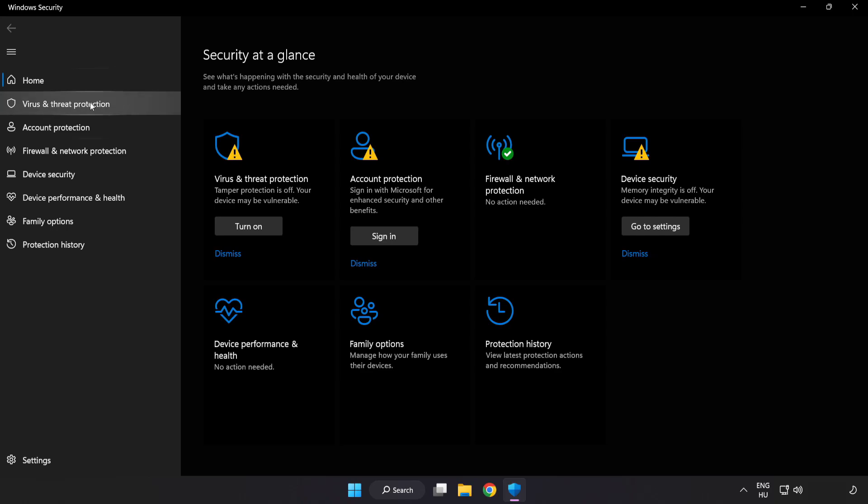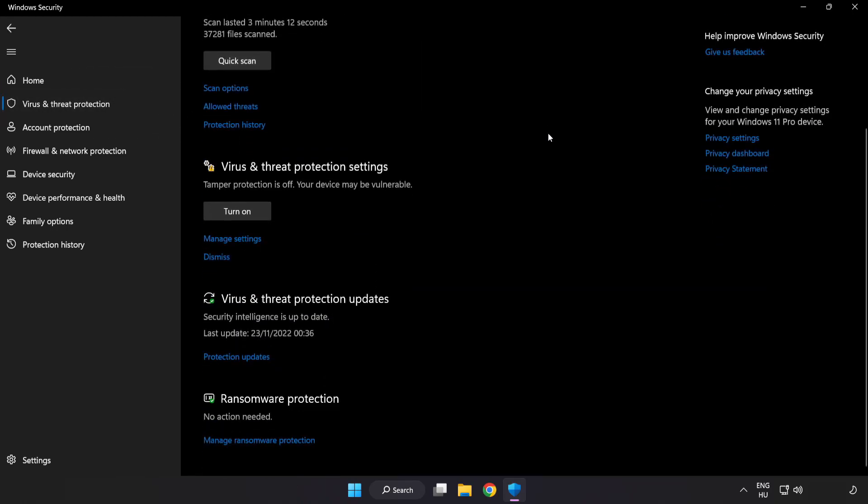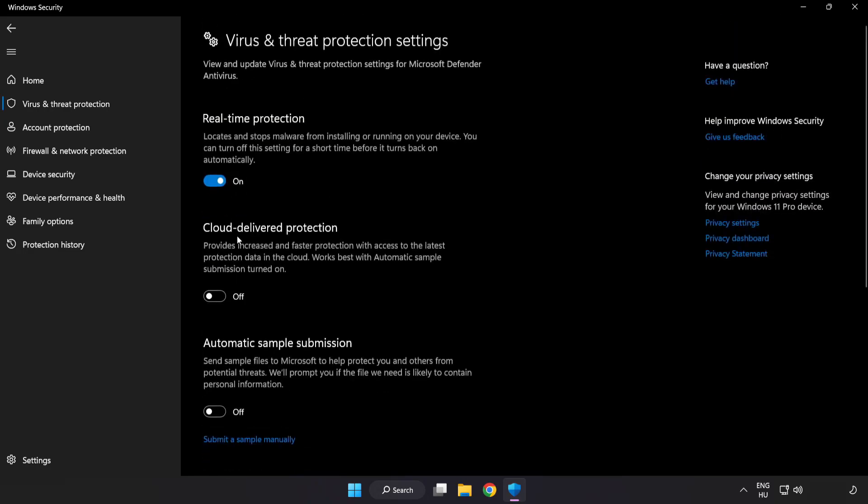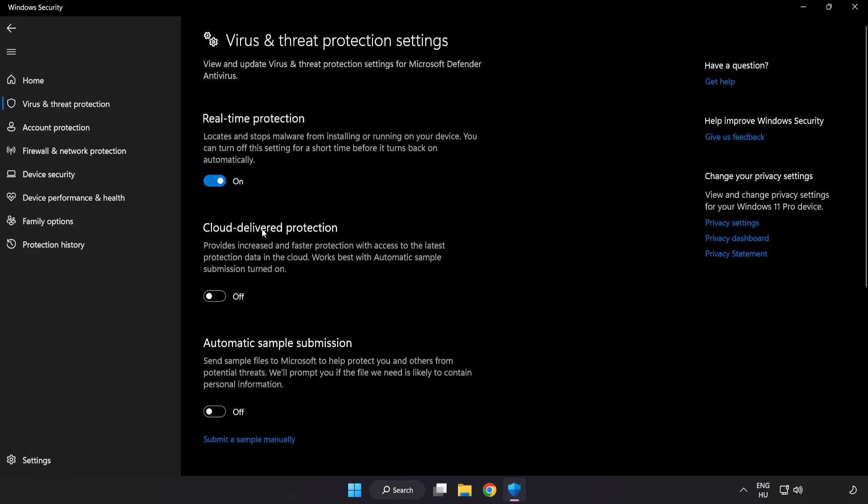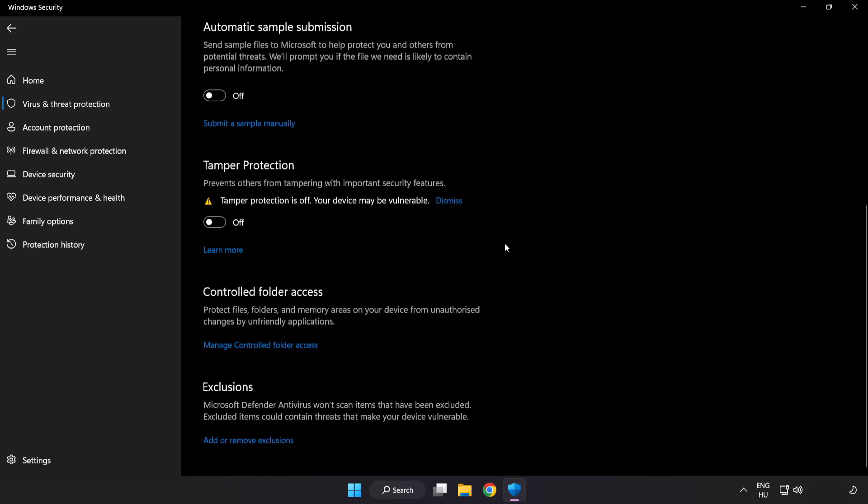Click virus and threat protection. Scroll down. Click manage settings. Scroll down. Click add or remove exclusions.